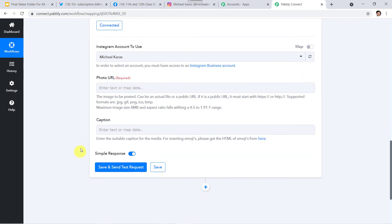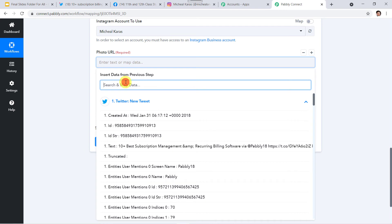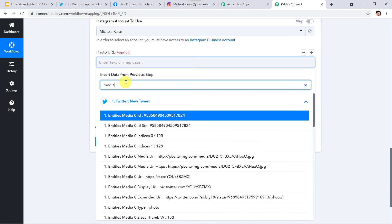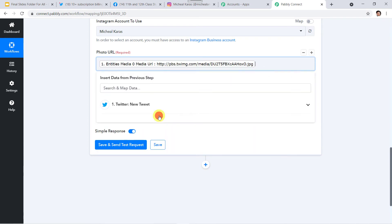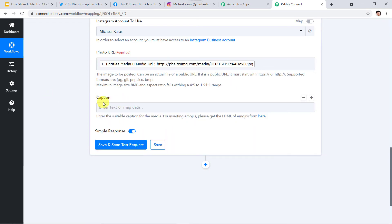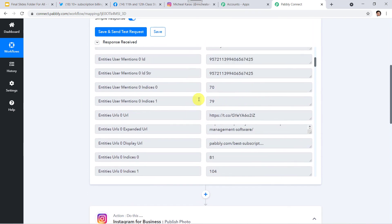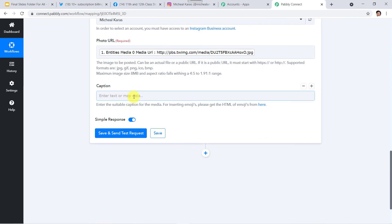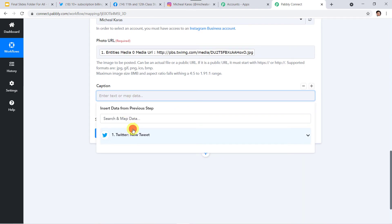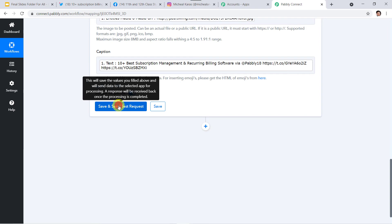Let us select the photo URL. I'll go to Twitter and select Media URL — Entities > Media 0 > Media URL. Now for the caption, we need to select the text — that was the description. I'll go to caption, then to Twitter, and map the text details from there. Now let us click on 'Save and Send Test Request.'